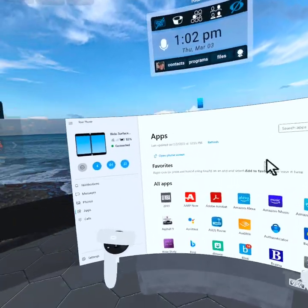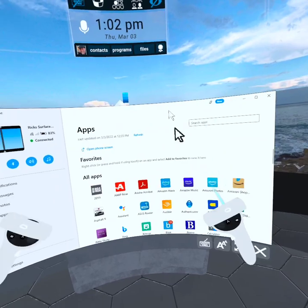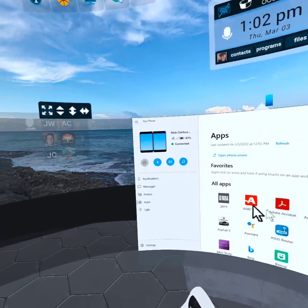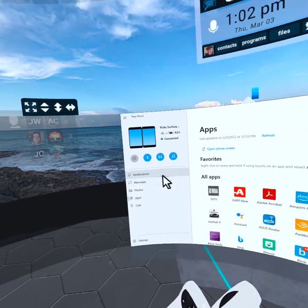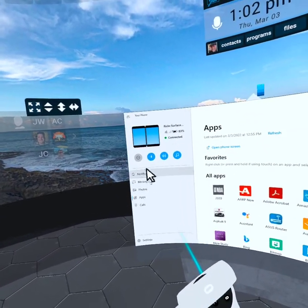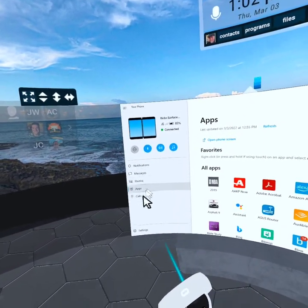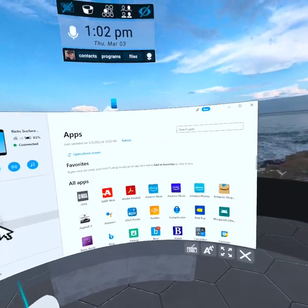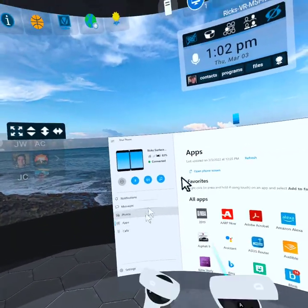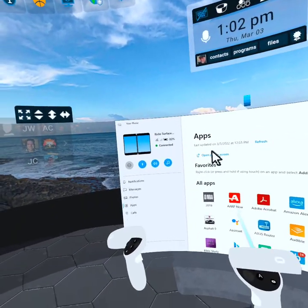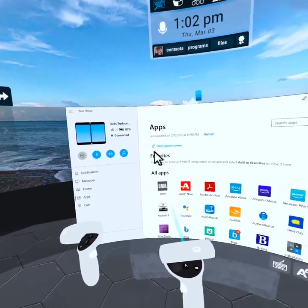I can make it like a 70-inch TV here if I want to, and I have access to all that capability via the Your Phone app here in VR.